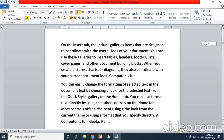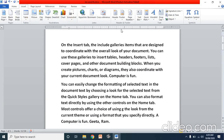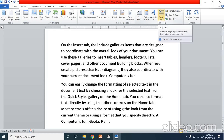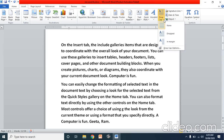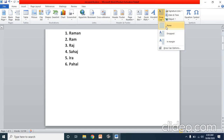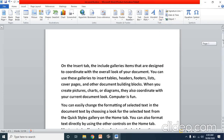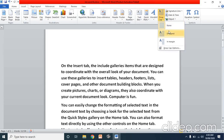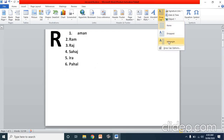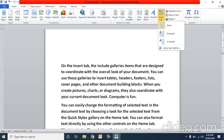The drop cap option is available in the insert tab, under the text group. Click on insert tab, find the text group, and click the drop cap option. It shows three sub-options: none (not applied), dropped, and in margin.